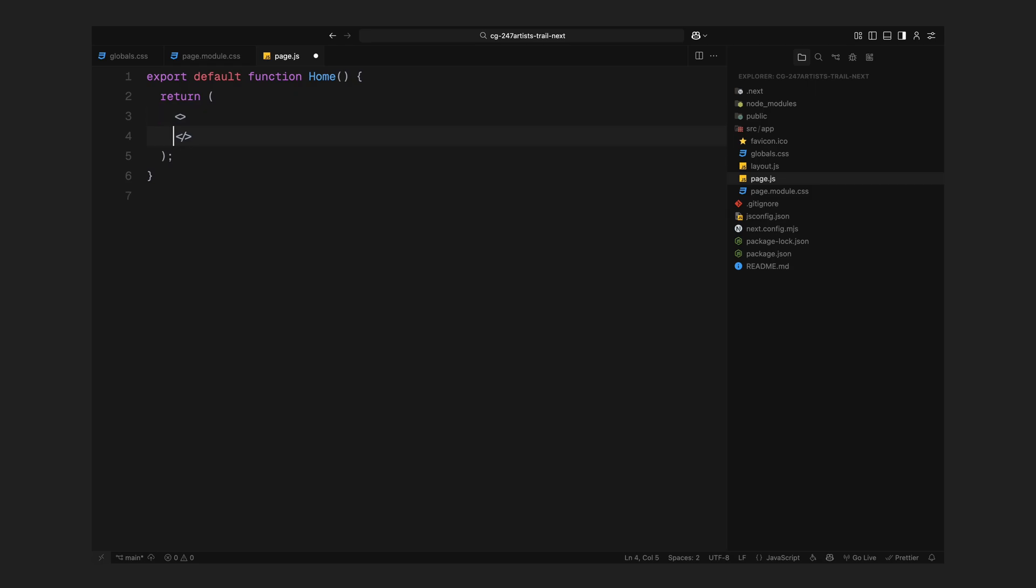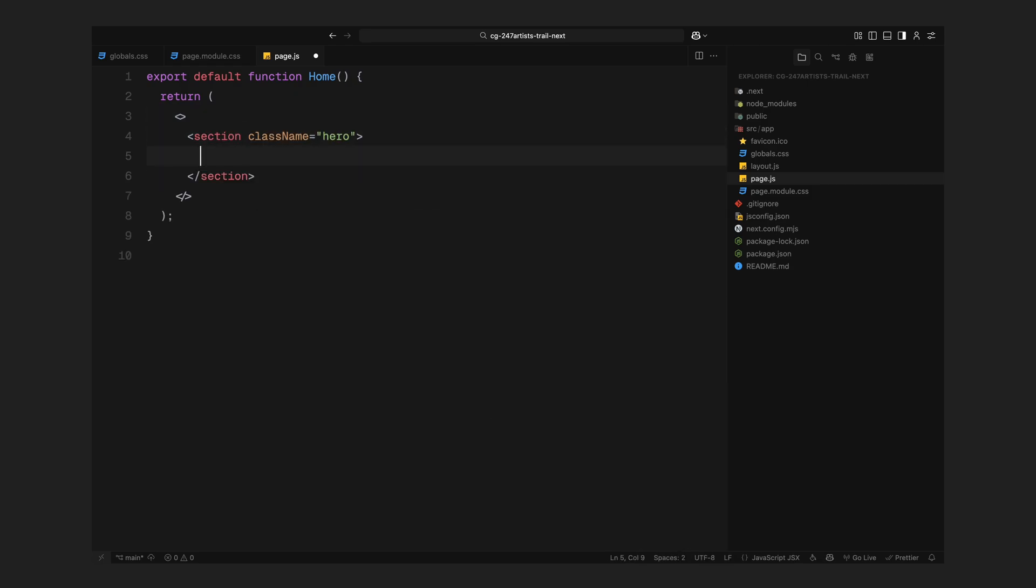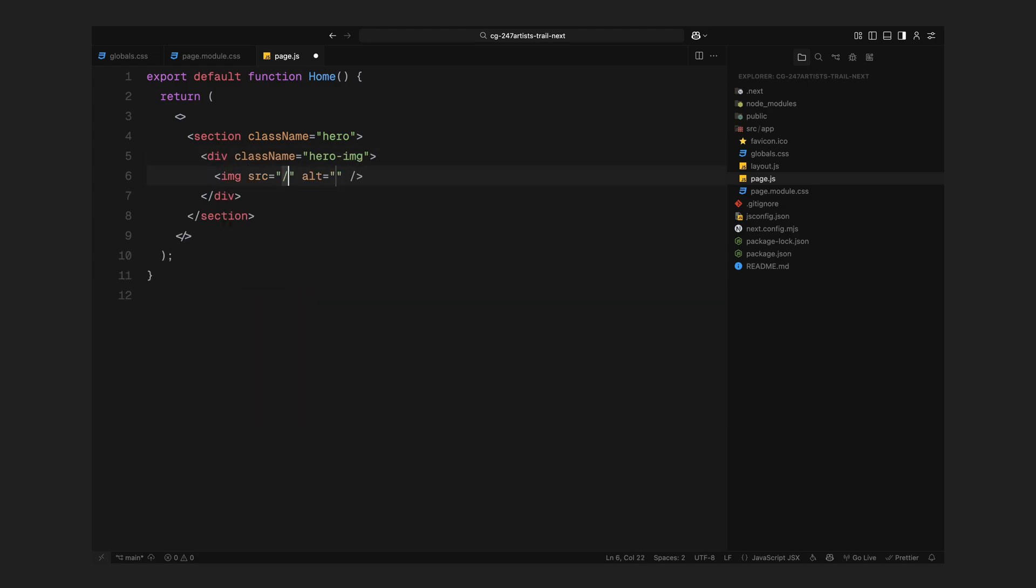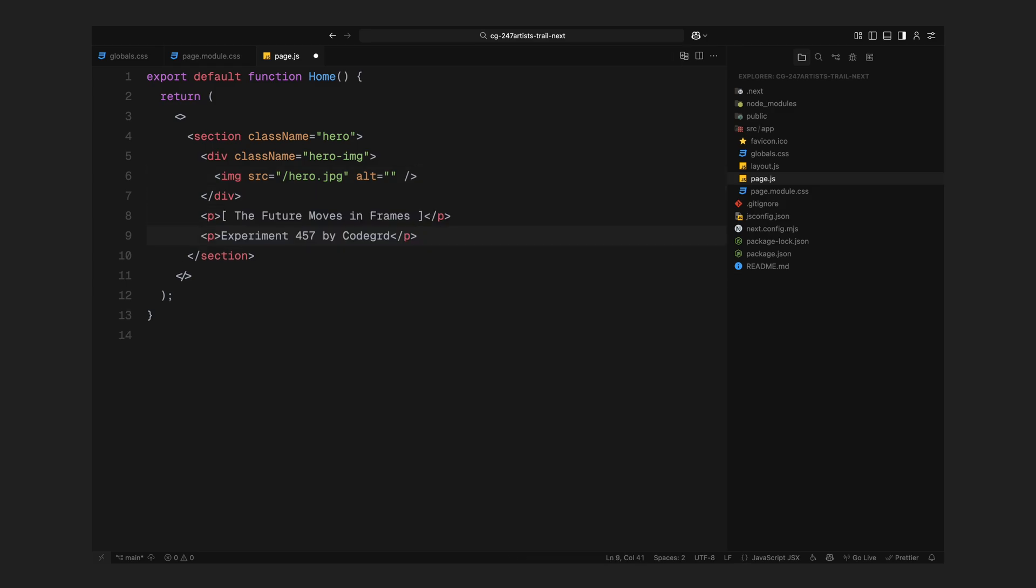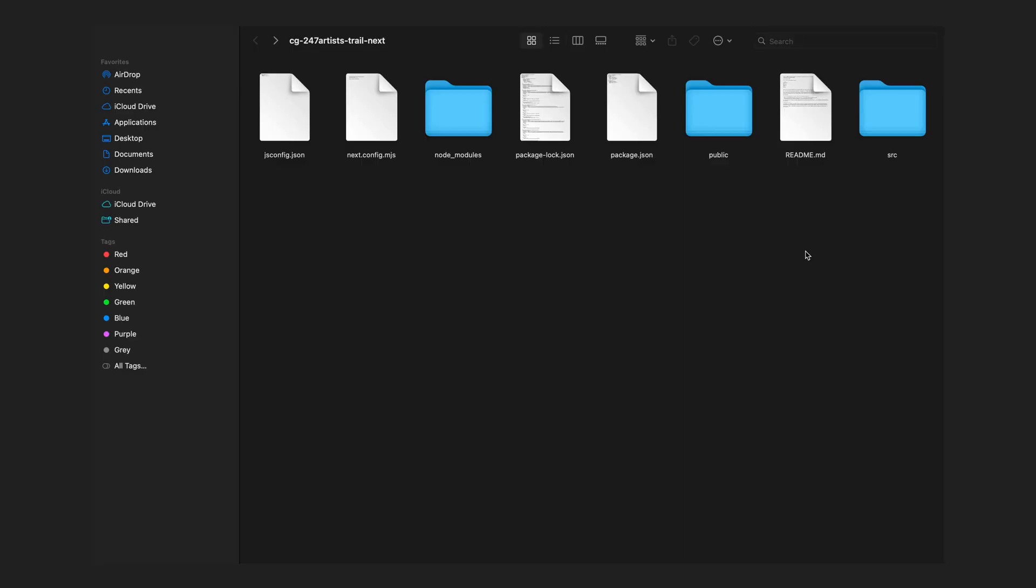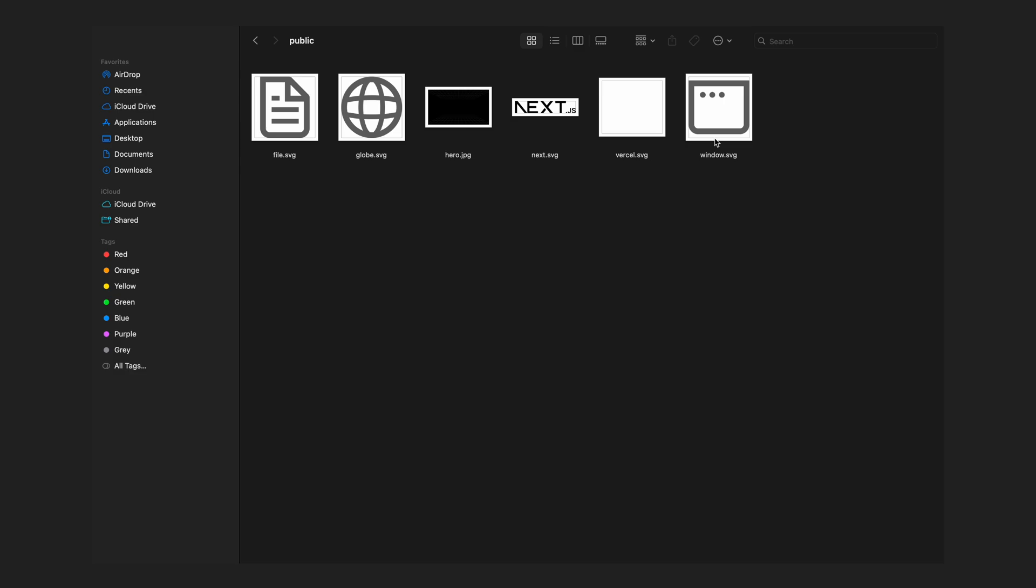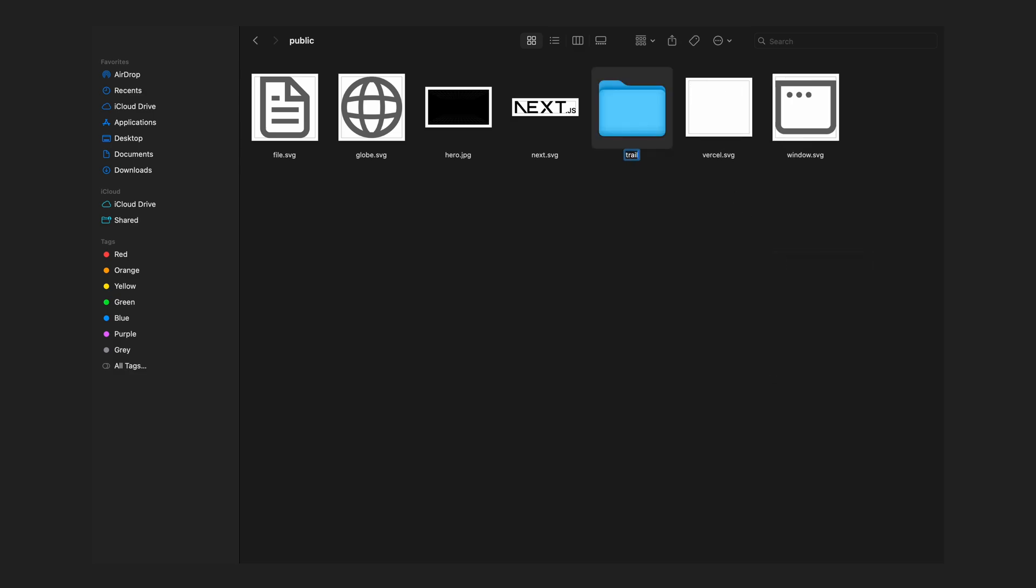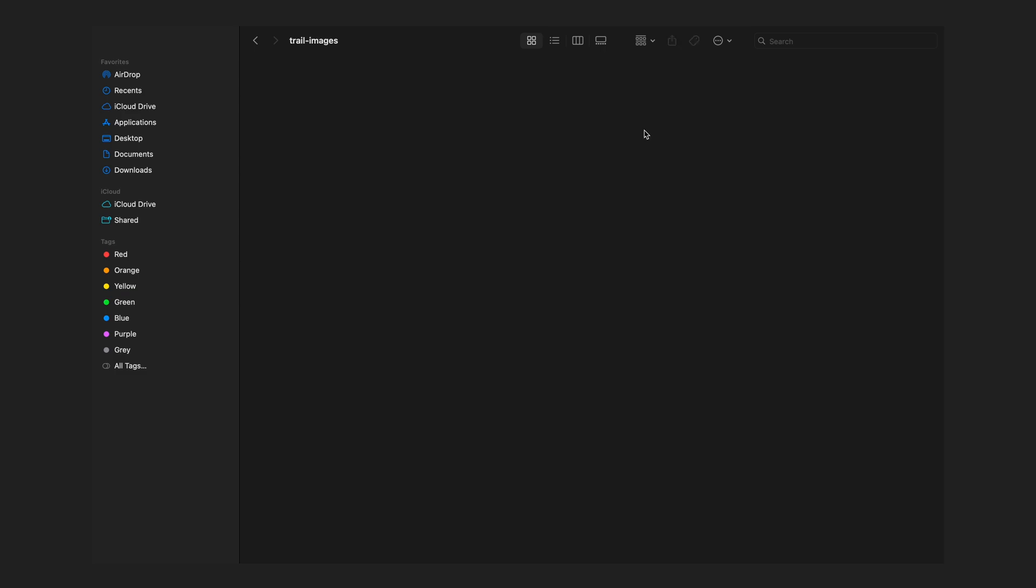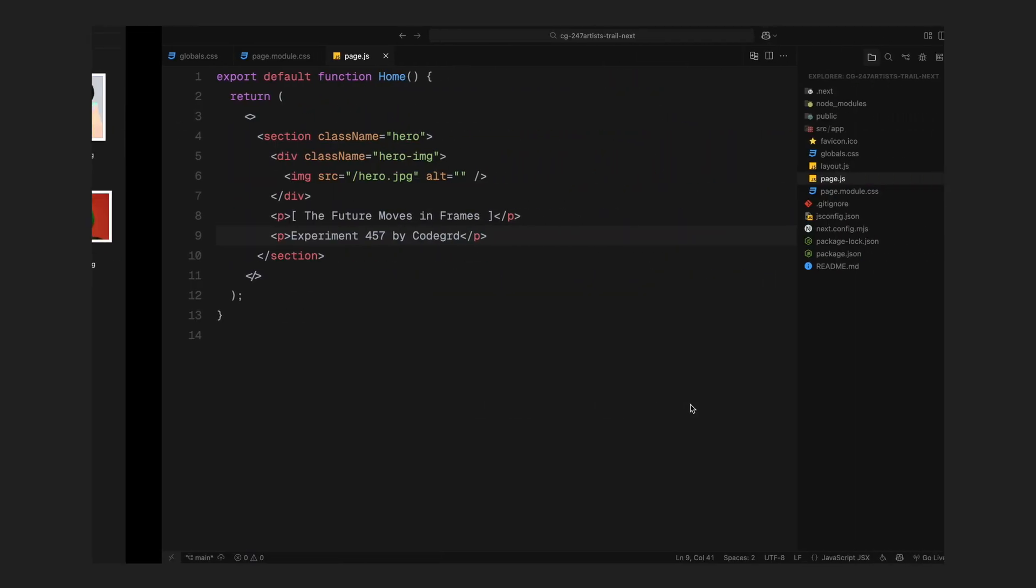Now we can begin structuring the page. We won't need much here, just a simple layout to begin with. I'll create a section with the class name hero and inside that, I'll add a div with the class hero image to hold our background image. I'll also include some placeholder text so the page doesn't look empty while we build. Now let's add our assets, the images for both the trail effect and the hero section. Inside the public folder, I'll drop in the main hero image, then I'll create a new folder named trail images and paste in 20 images. With that, our setup is complete. Time to move on to styling.